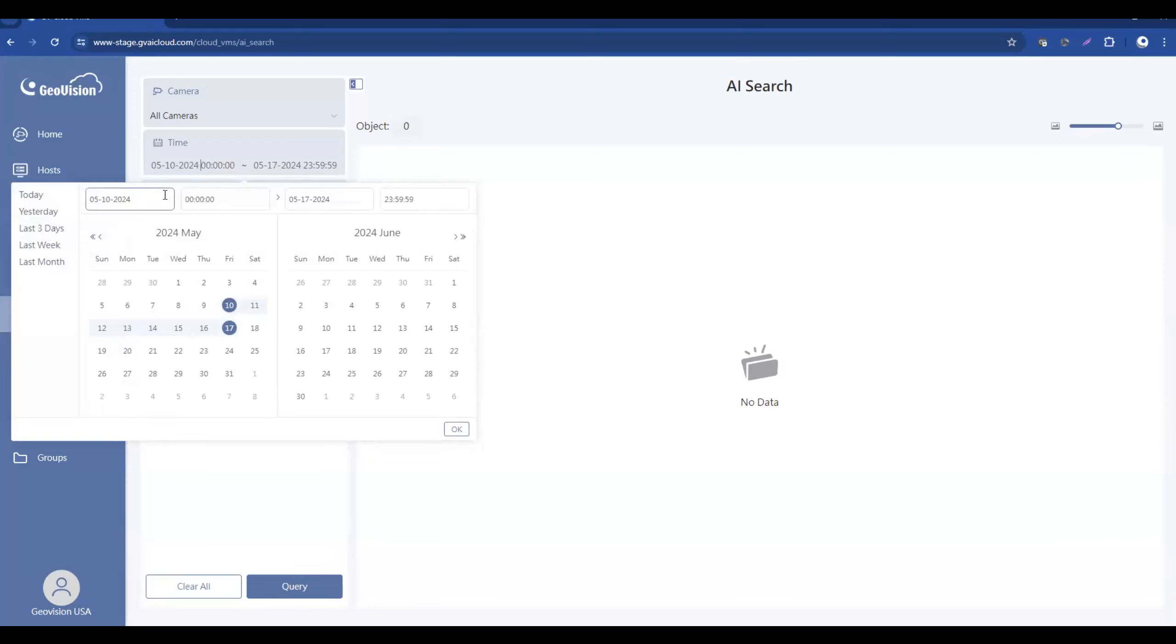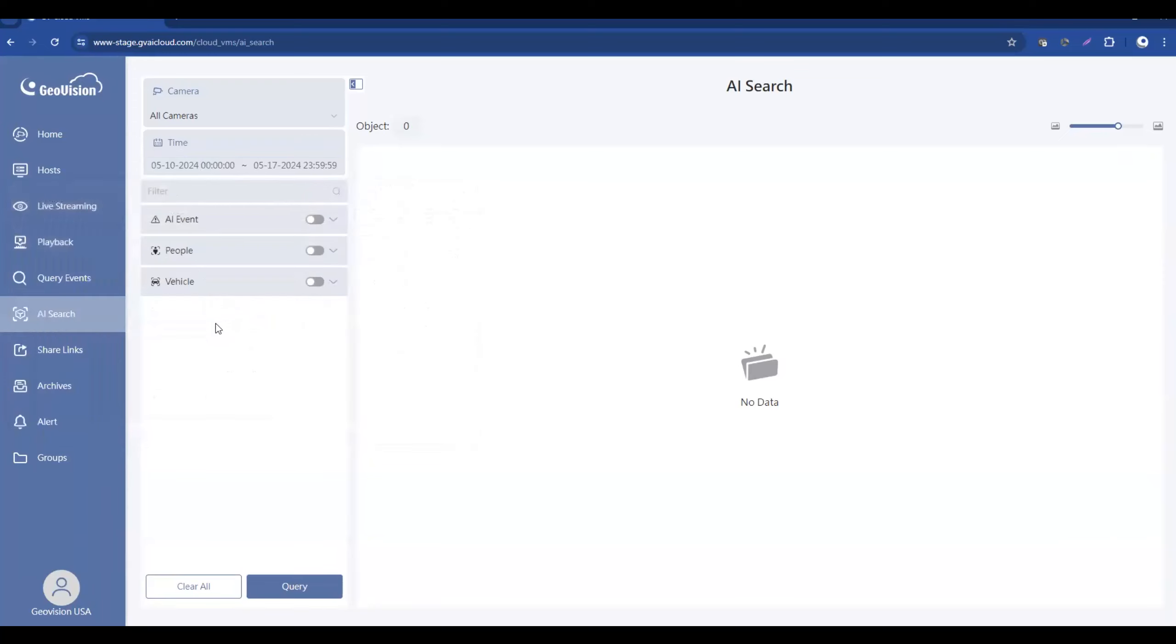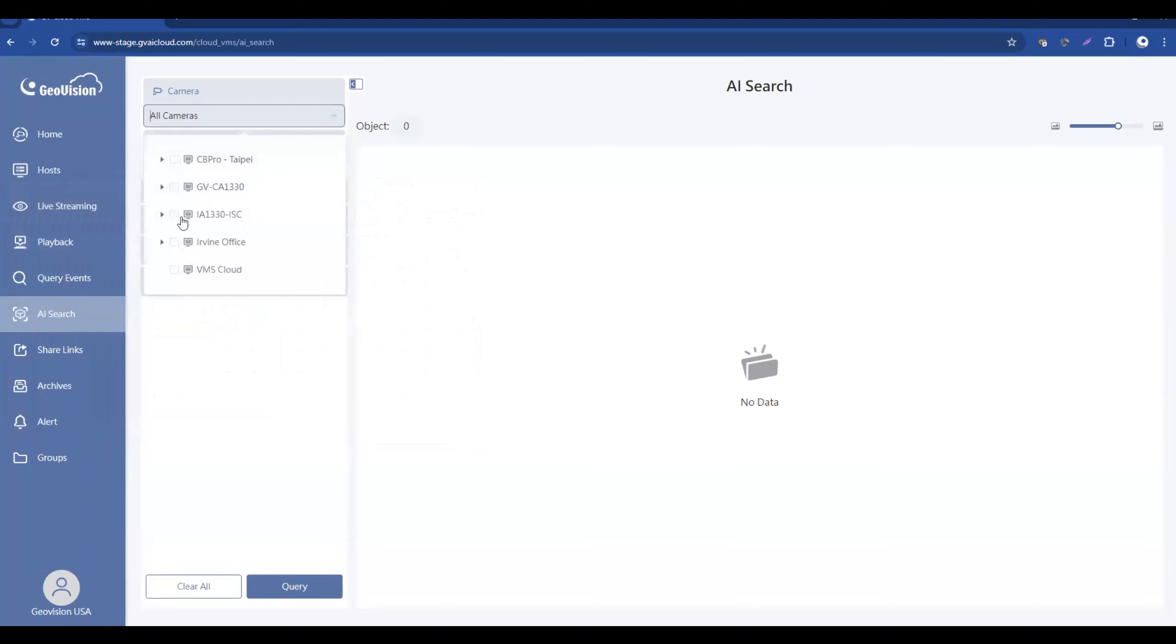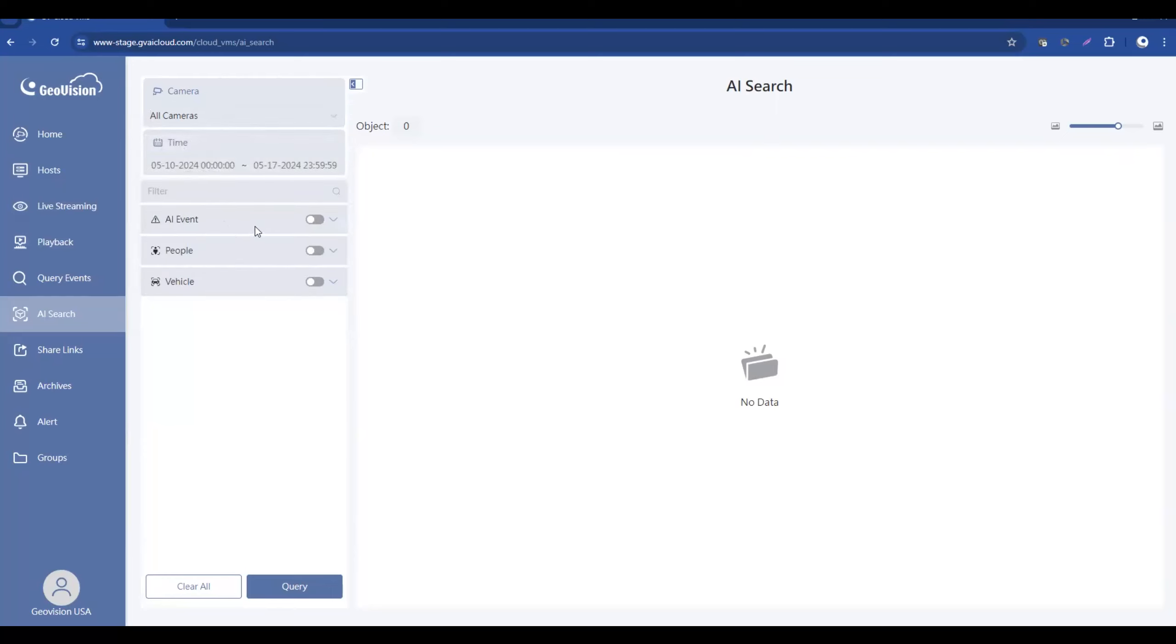And then you can come down further and you can choose either all cameras or you can select individual cameras that you would like to search by, and then down below you've got some drop-downs for different types of events.